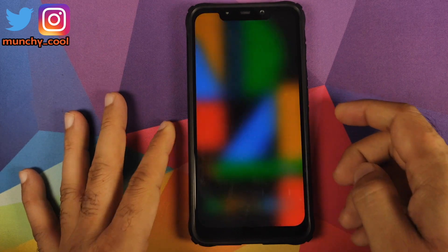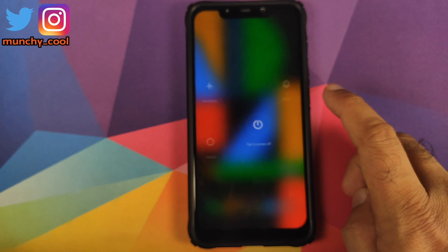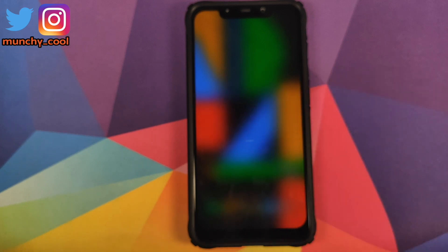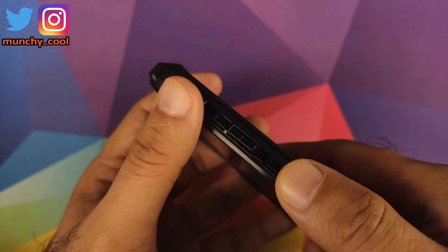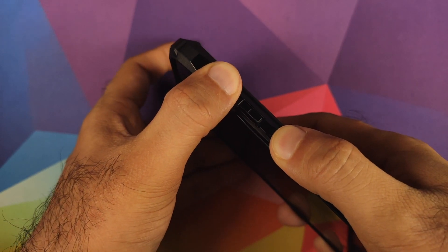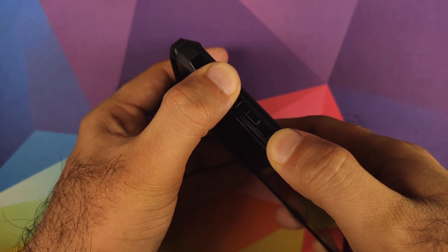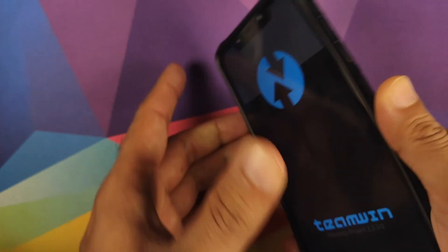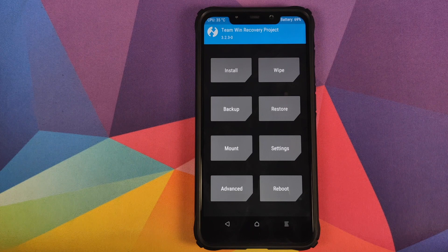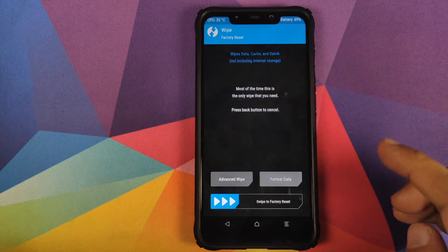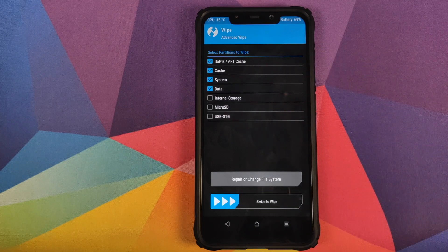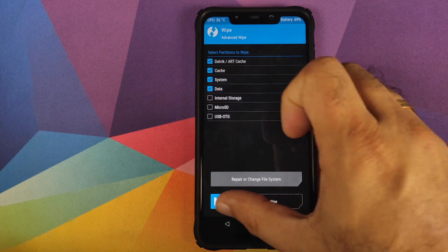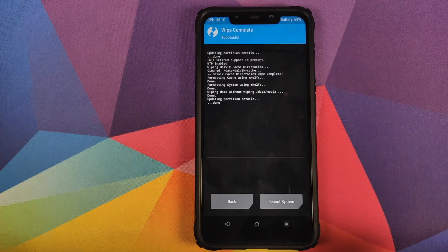Once you've downloaded all these files, the next thing we need to do is boot our phone into TWRP recovery. Turn off your Poco F1, then press and hold Volume Up and Power button at the same time until you see the TWRP recovery boot logo. Once we are in TWRP recovery, the first thing we need to do is click on Wipe, Advanced Wipe, and select Dalvik Cache, System, and Data. Once you've selected all four partitions, swipe to wipe.